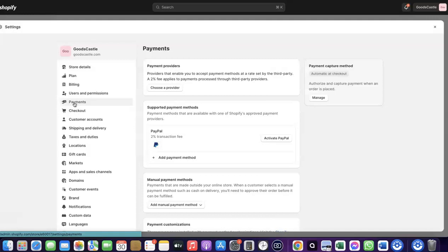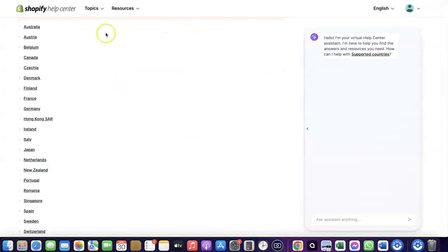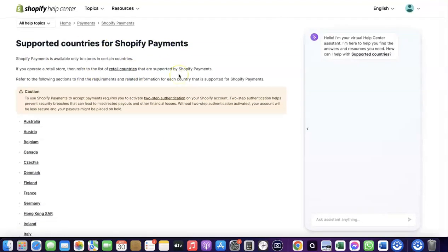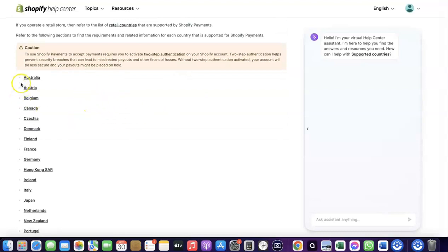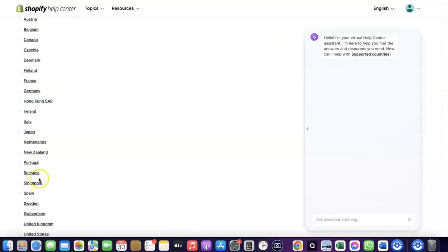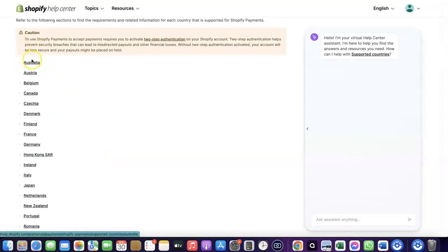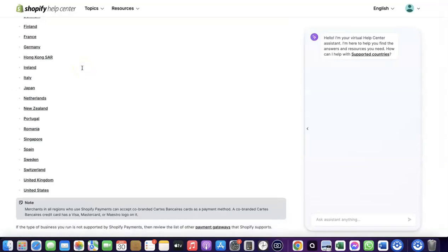I'm going to walk you through how you can do this. To receive payment from your Shopify store, you can either use the Shopify default payments method, but Shopify Payments is not available in all countries. Let's go over to Shopify and see which countries it's available in. As you can see, the supported countries for Shopify Payments include Austria, Australia, Belgium, Canada, Finland, France, Germany, Italy, Japan, Romania, Singapore, and others.